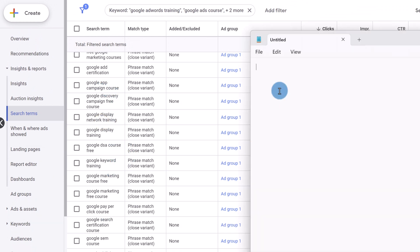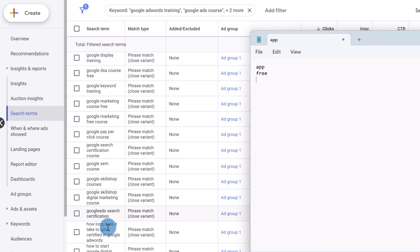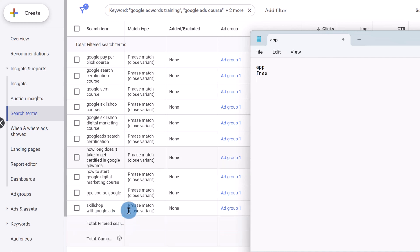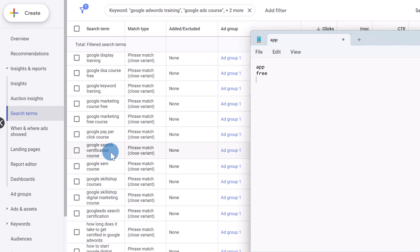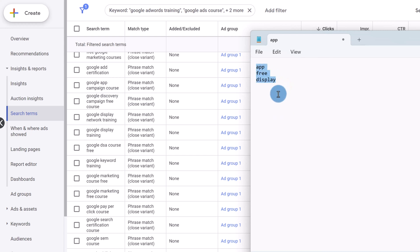So for example, app. So we're going to come here, we're going to write app. The other word is free. My course isn't free, so I don't want people to have the wrong impression when they click on the ad to think that the course is free. Then we have here something else. There was one other thing here that I noticed, display training. So my course doesn't cover display ads in much detail. So we want to add display. So let's suppose these are the words that aren't relevant to my campaign, in this case my Google ads course.